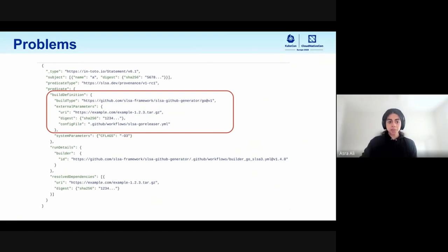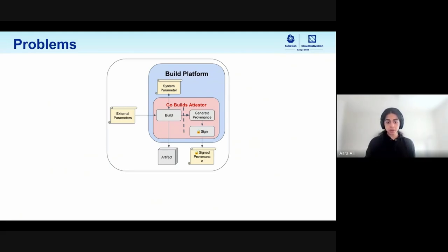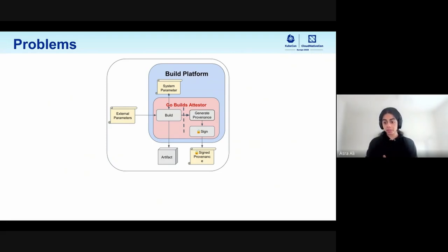Here's a snippet of the provenance that's included. There's a record called the build definition, responsible for describing the inputs and type of build. In this case, this is a SLSA framework SLSA GitHub generator Go build — very specific to the Go ecosystem, which takes a source URI with a specified digest and a config file to configure a build. But that specificity and inclusion of information in the provenance means we have a problem: in order to produce an attestation record like that, we need a Go-specific attester.